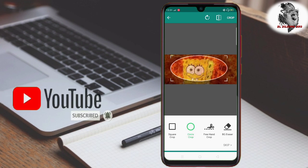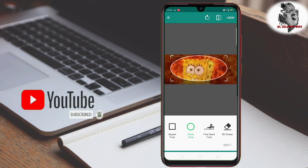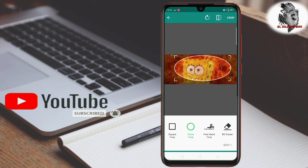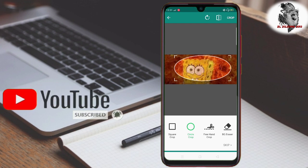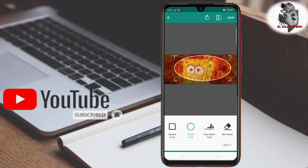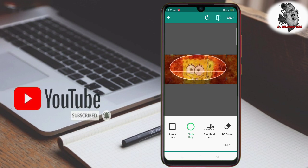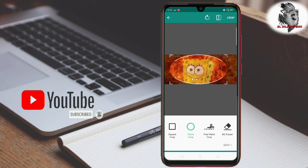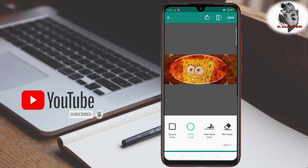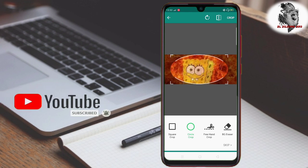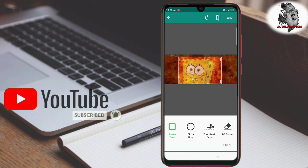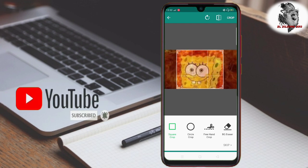Now I have a circle. If you want to make a picture, you can crop it on the other side. If you want to erase the background, you can erase it. If you want to make a picture, you can crop it on the other side.